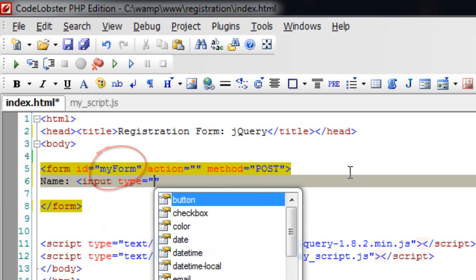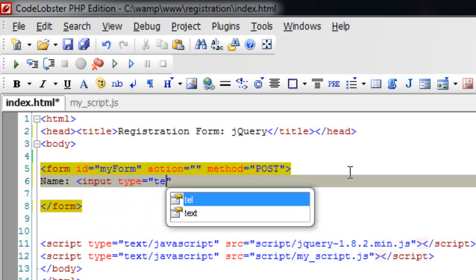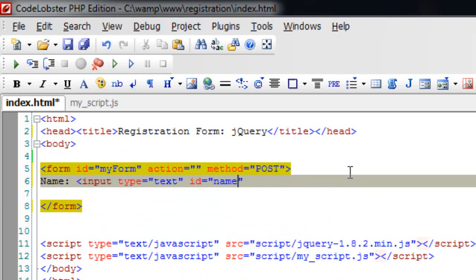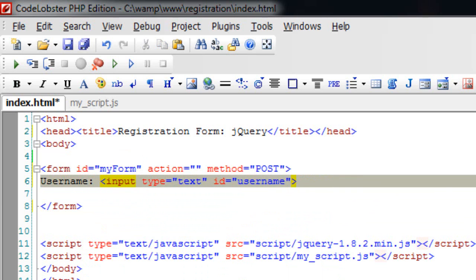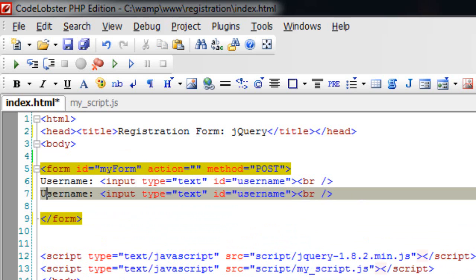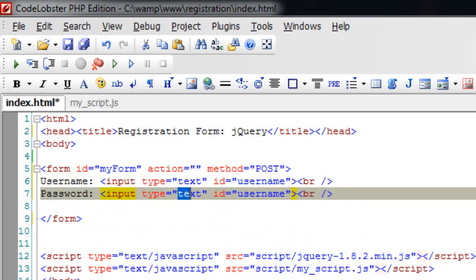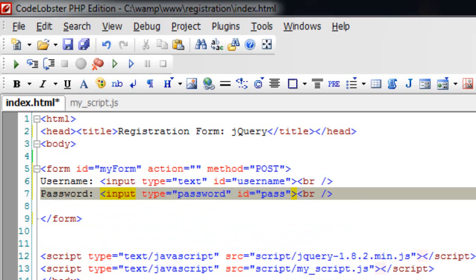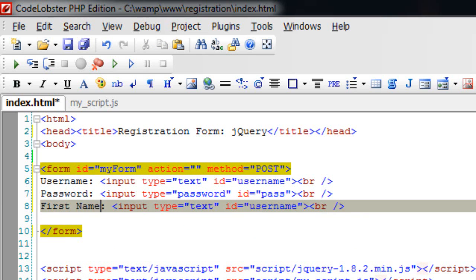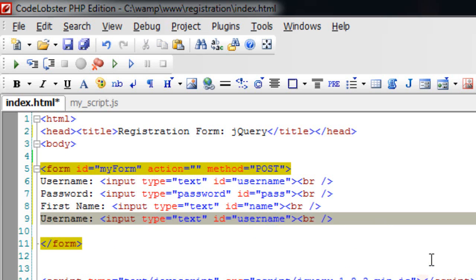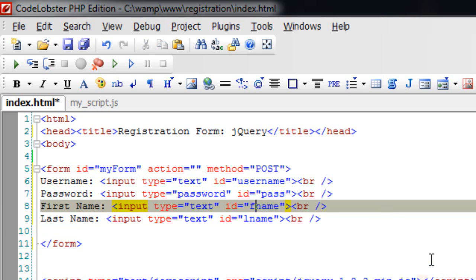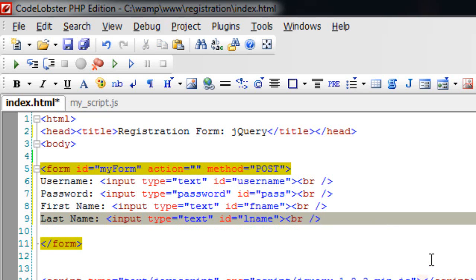I'll quickly write a form with an ID myForm. I'll make this as username, next I'll take the password field, first name and the last name, and of course a submit button.